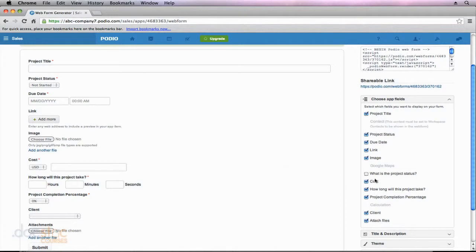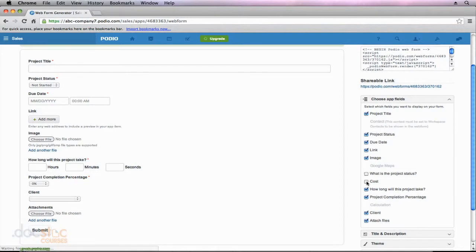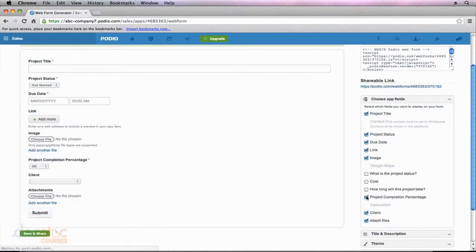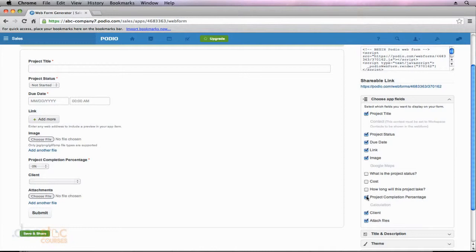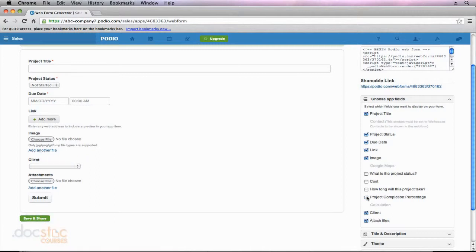So there's a few other fields over here that I don't want the client to fill out. They're internal fields. Cost. We're going to tell the client how much it's going to cost. The client isn't going to tell us, so I'm going to uncheck that field. How long will it take? Again, that's for us internally to decide the completion percentage as well. So you're seeing that I have this whole app for new projects that I've created, and we've got a whole bunch of detailed information within that app. But when I have a client fill this out, I don't want them to have to deal with all those detailed fields. I just want the overview. So I'm going to uncheck project completion.